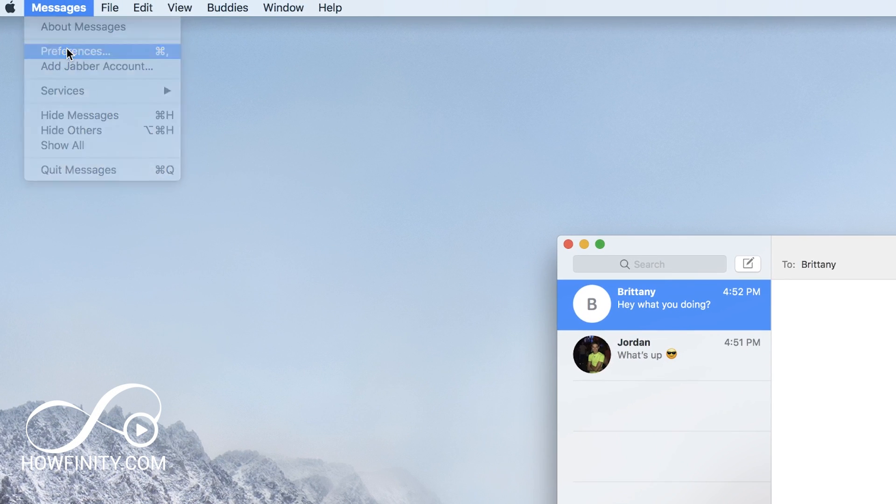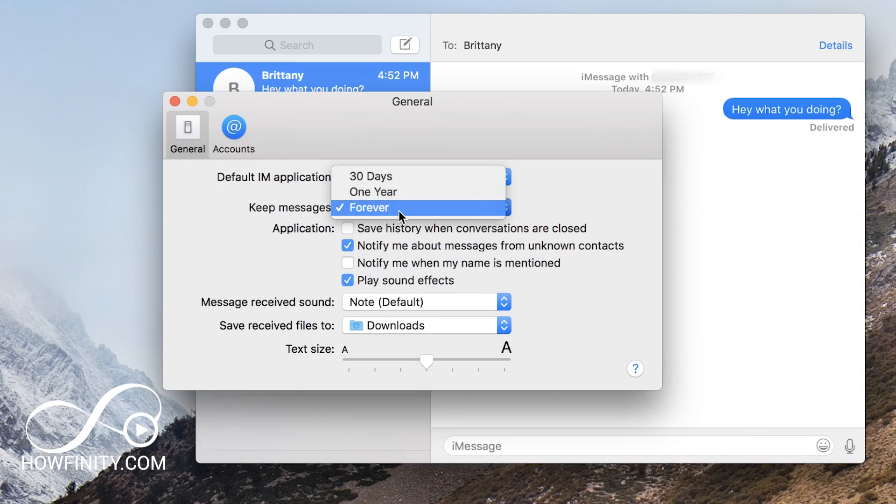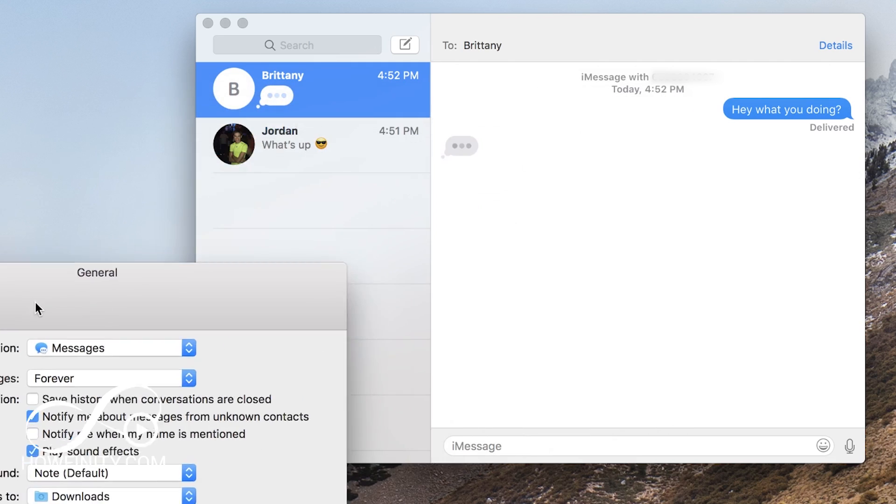So that's how you send messages right here and if you go over here to preferences, you could change some of these settings. You could keep messages forever or change it to 30 days or one year. You could change the size of the message and the messages will be received in my download folder in this case.